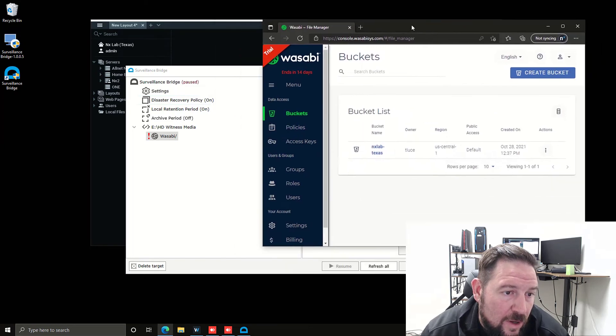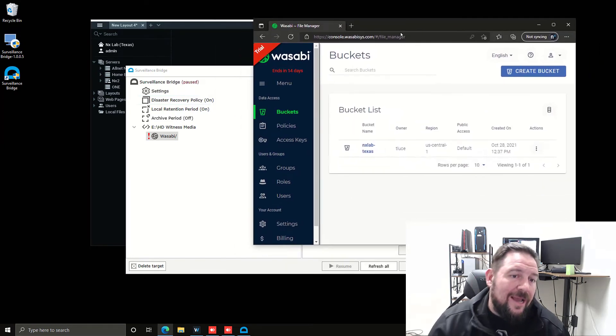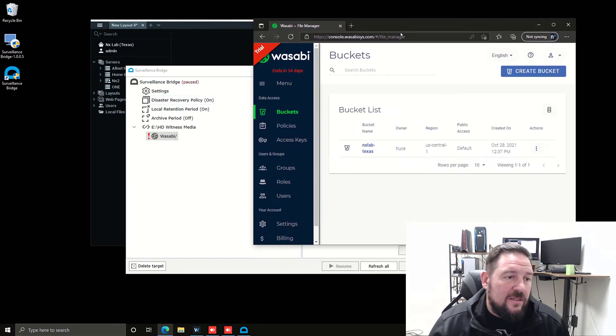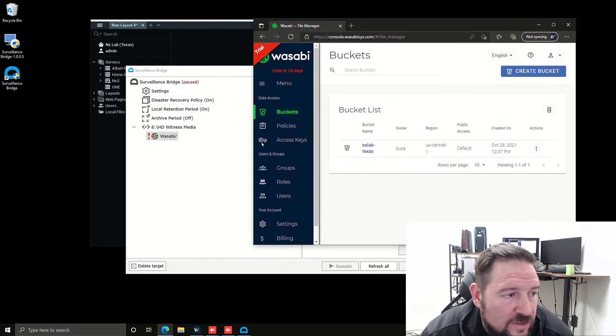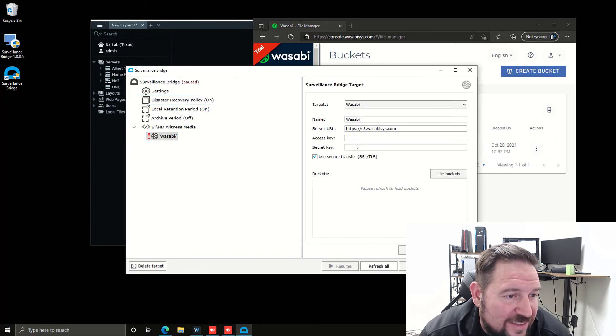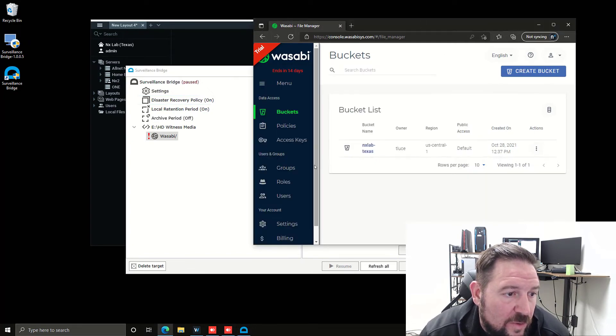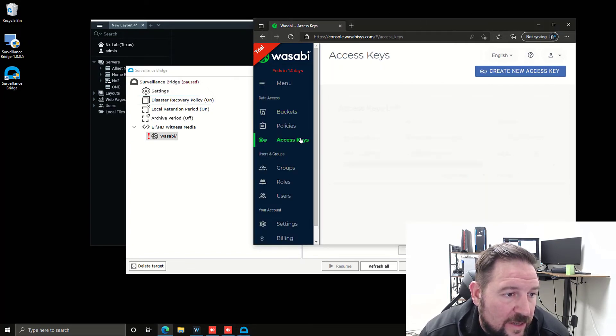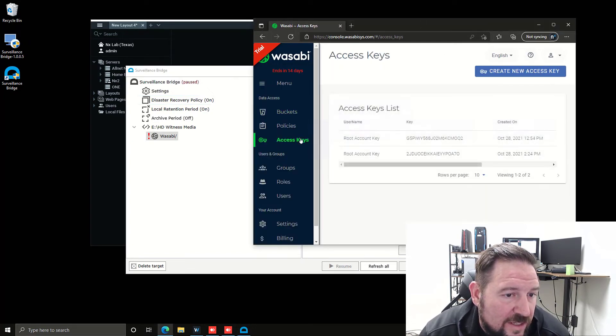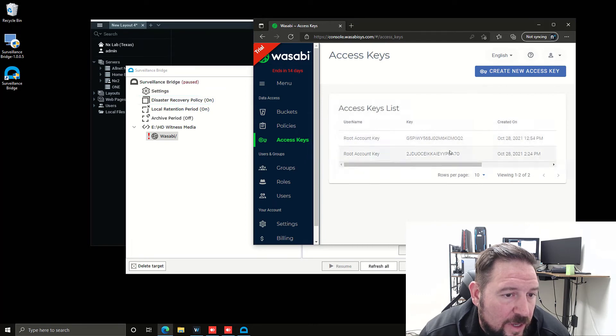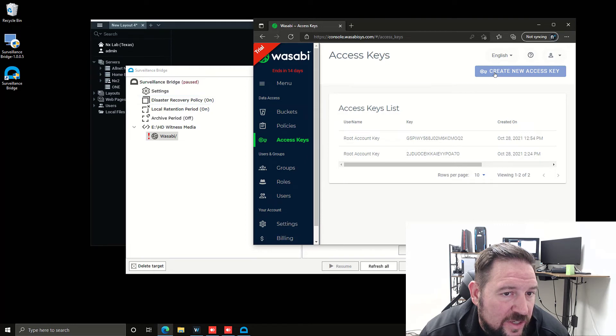Now, underneath your access keys, you're going to need to grab an access key and a secret key. So in order to do that, you go to access keys over here. You can choose one of the keys that you want or create a new access key.